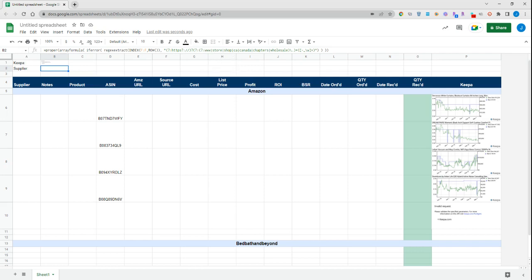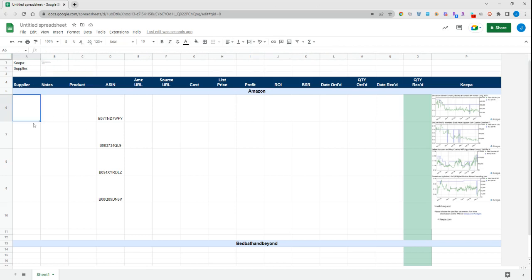What it's doing is removing additional information in here as well—things like WWW, store, shop, CA, Canada, chapters, wholesale, things like that. It'll actually remove that information out of your link and just give you the supplier name. I'll show you an example here.